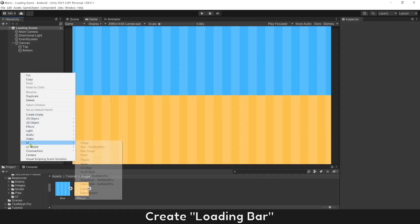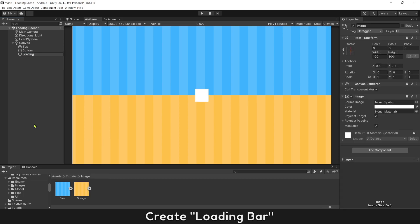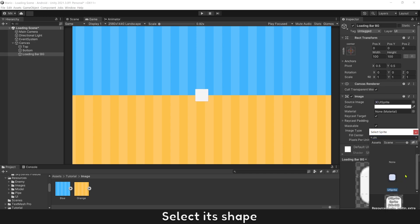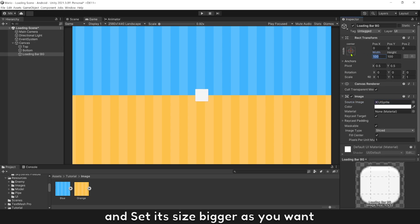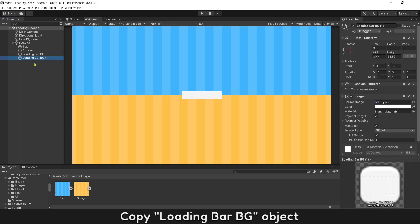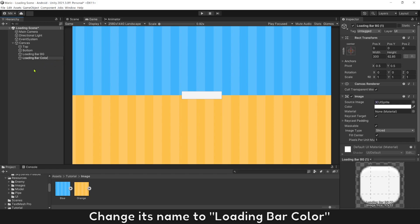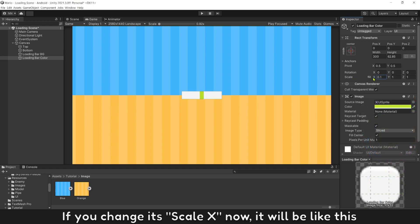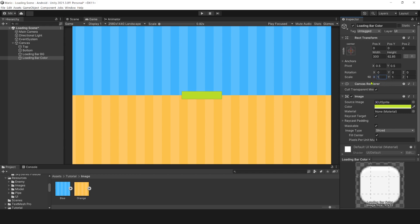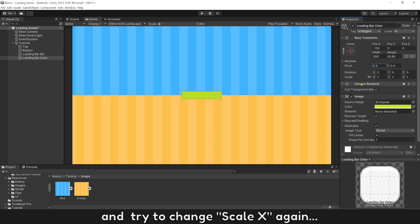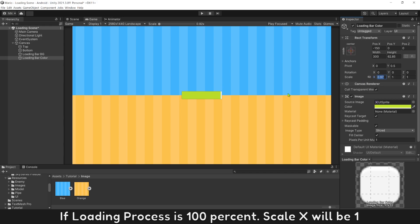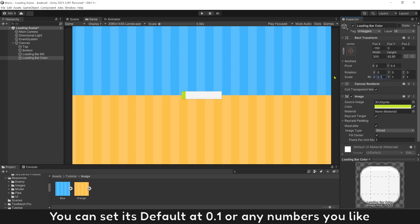Create a loading bar. Select its shape and set its size bigger as you want. Copy the loading bar background object, change its name to loading bar color, then change its color to green. If you change its scale X now, it will stretch from the center. Let's change its origin to left and try to change scale X again — it works perfectly now. If the loading process is 100%, scale X will be 1. You can set its default at 0.1 or any number you like.